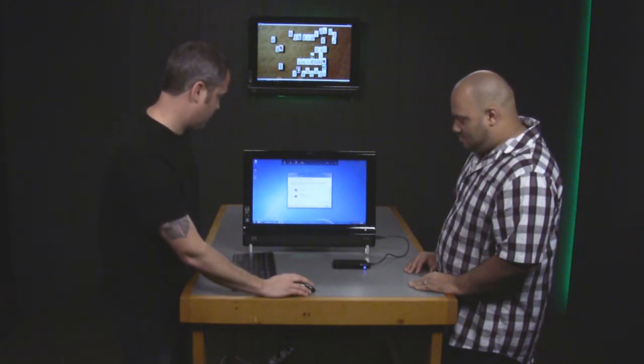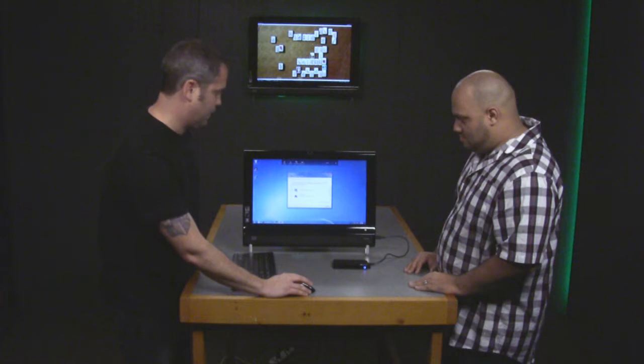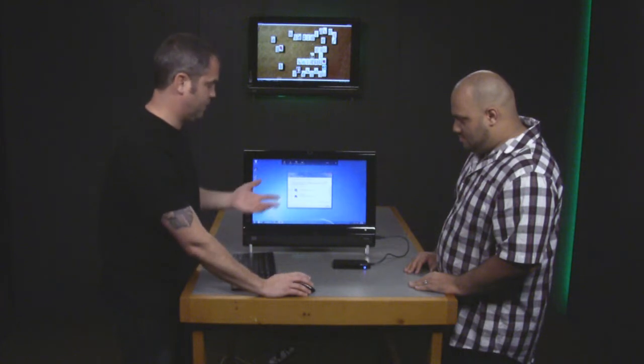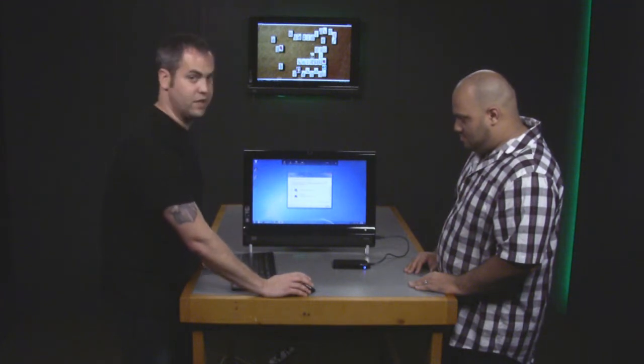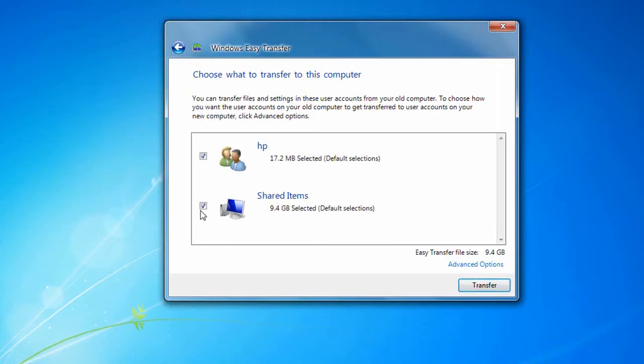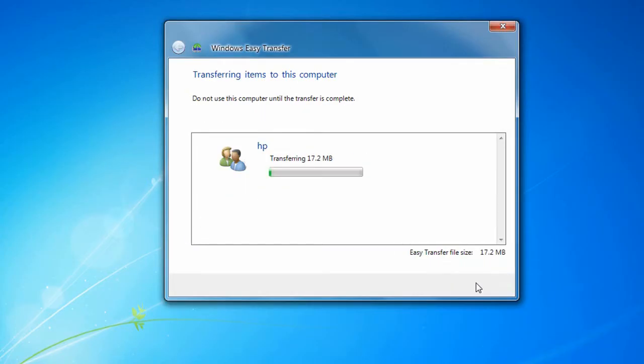It says choose what to transfer to this computer. By default, everything in the file will be checked. We're going to keep that default and start the transfer.